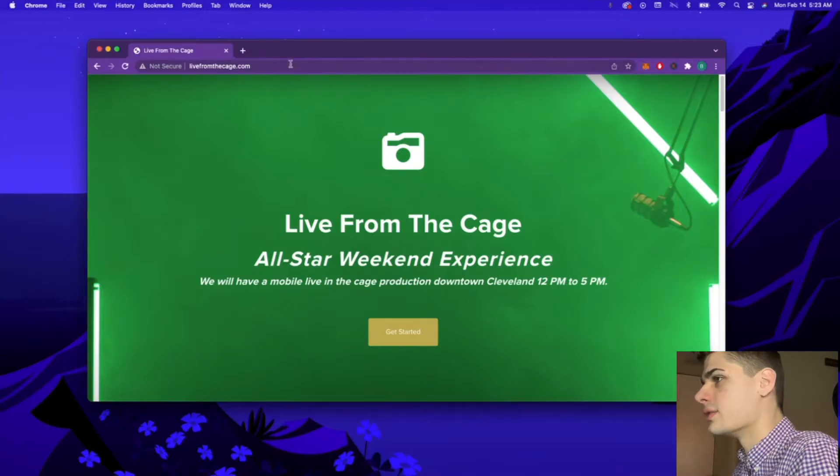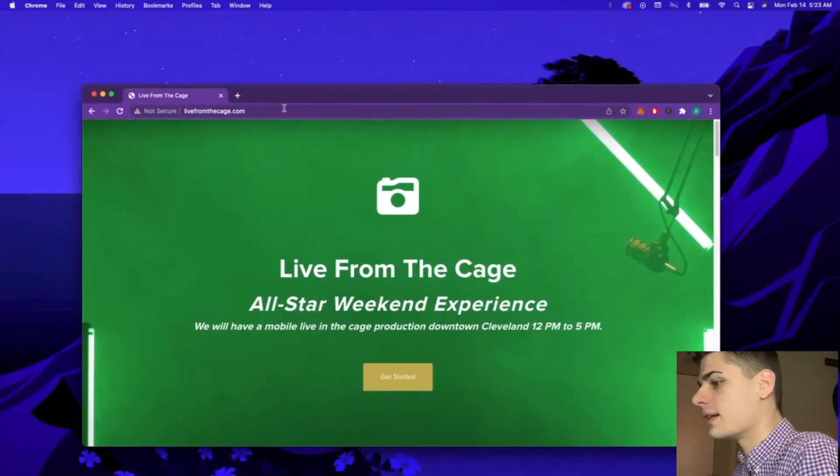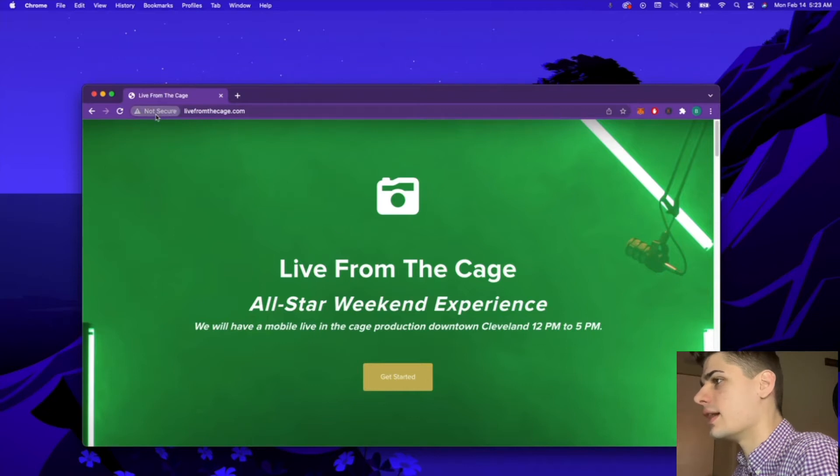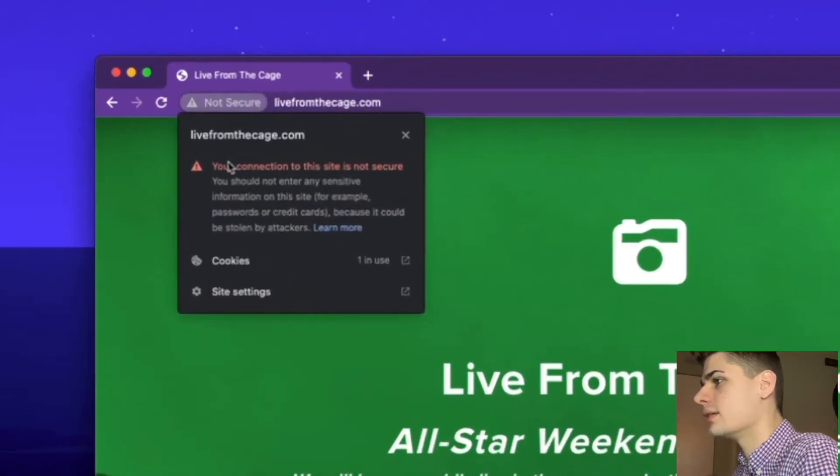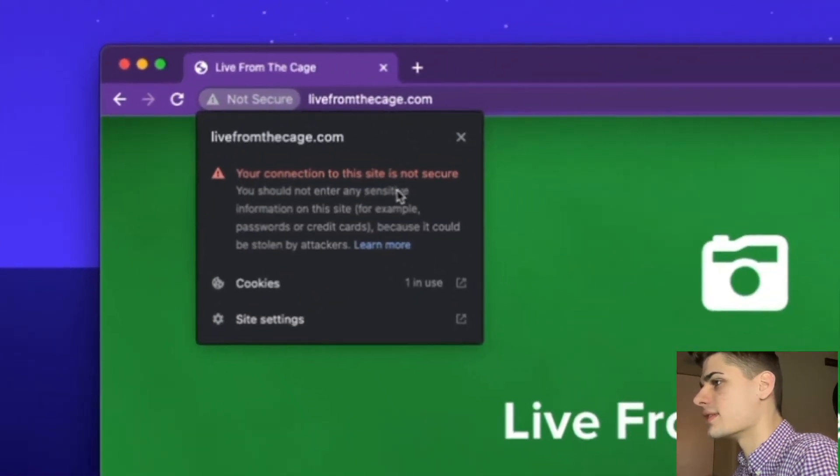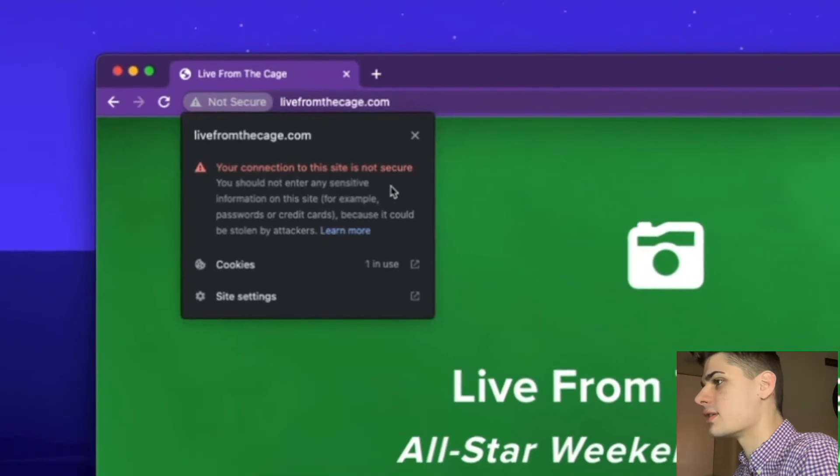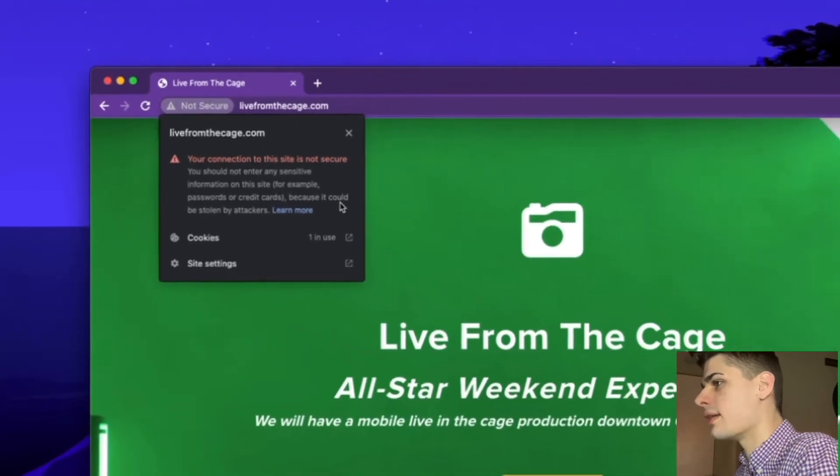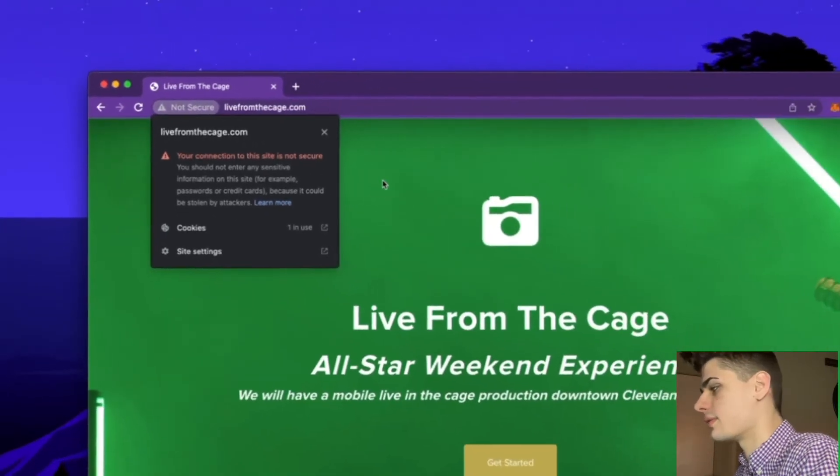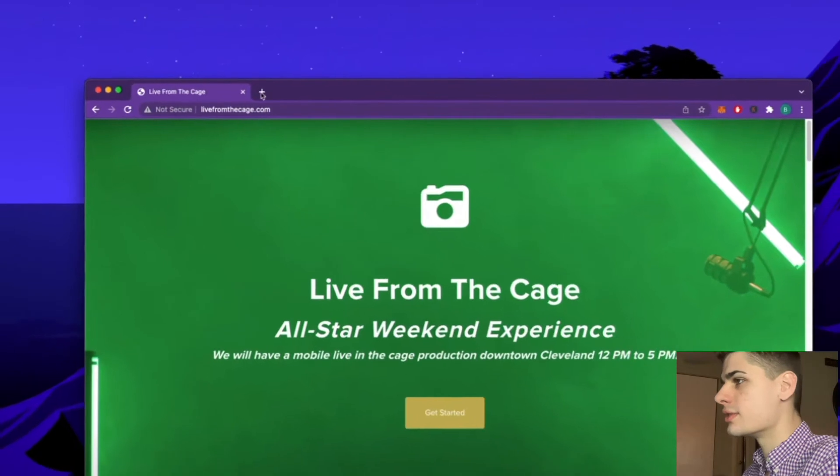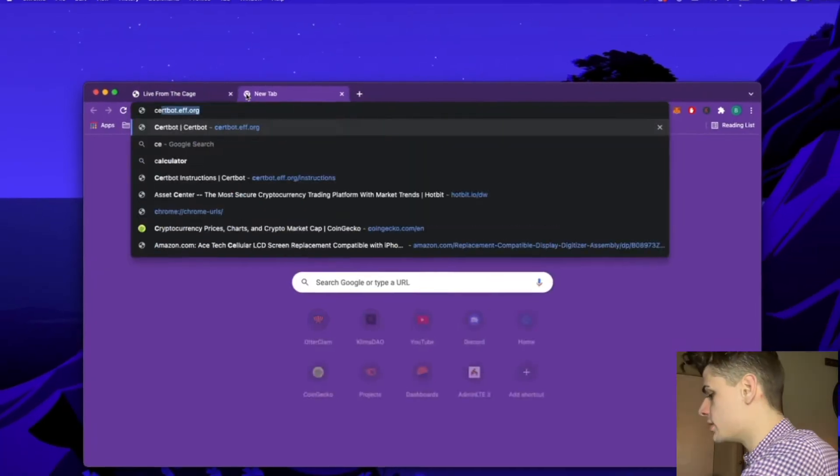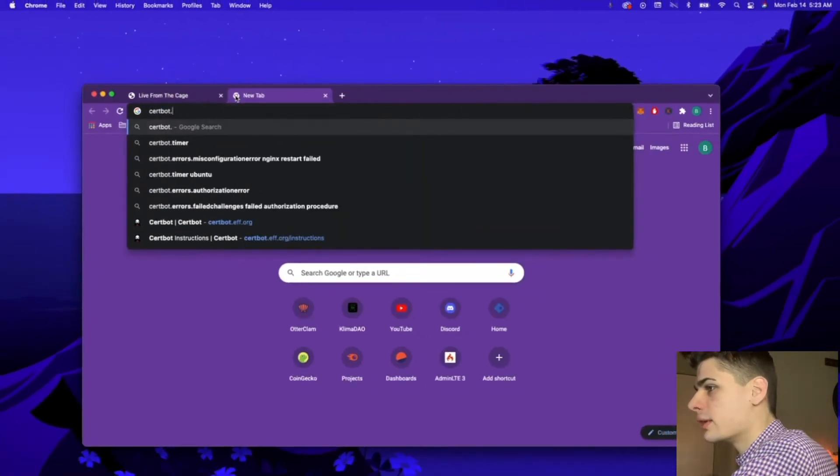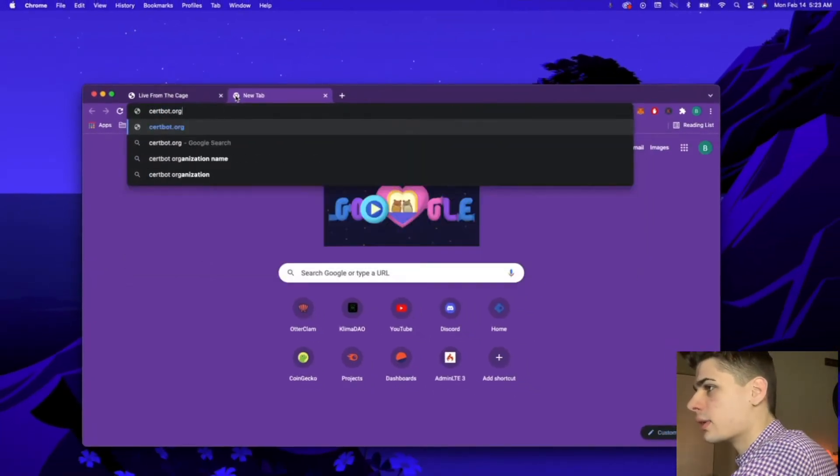All right, so this is the website that we are going to be installing SSL on. As you can see, it's telling us our connection to the site is not secure as we currently do not have an SSL certificate. What we're going to be doing is going over to certbot.org.